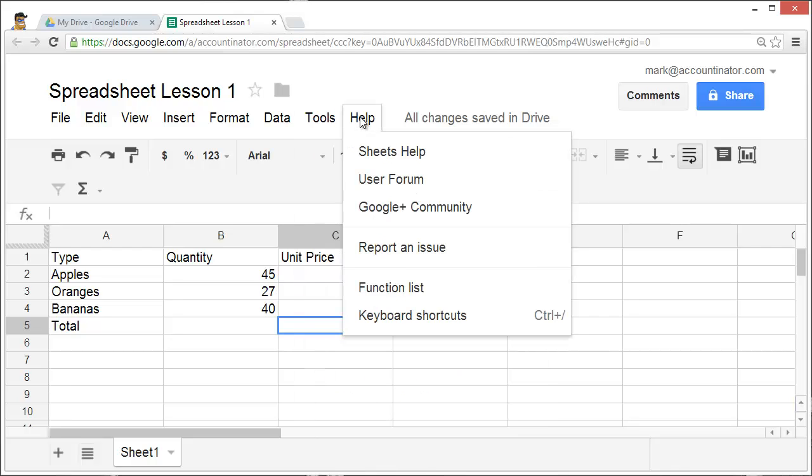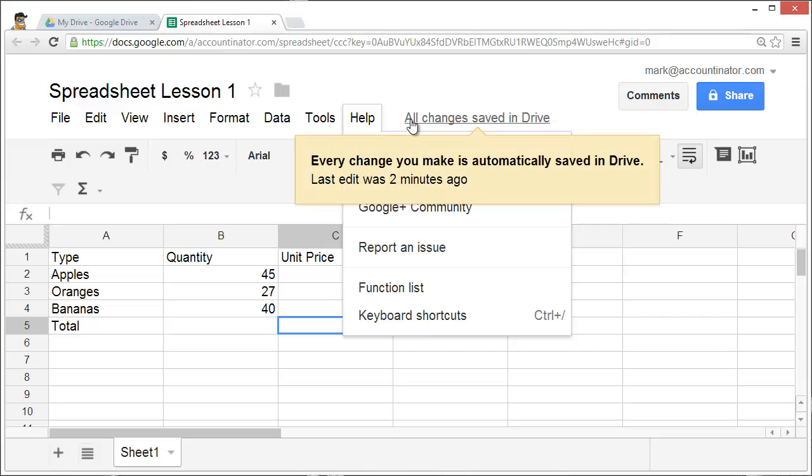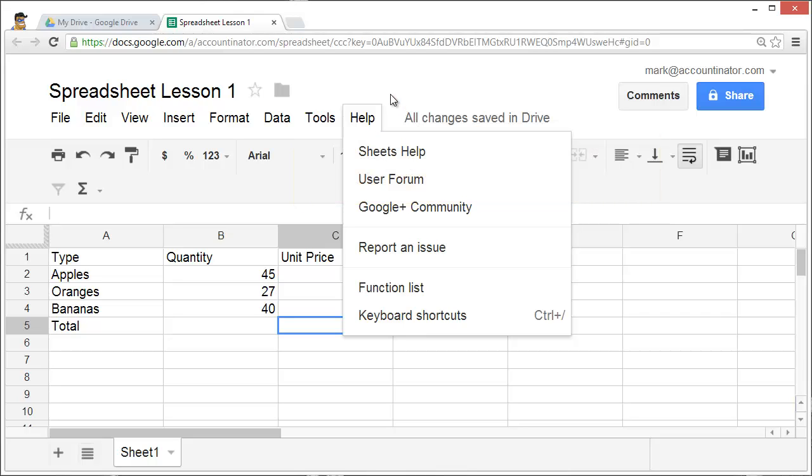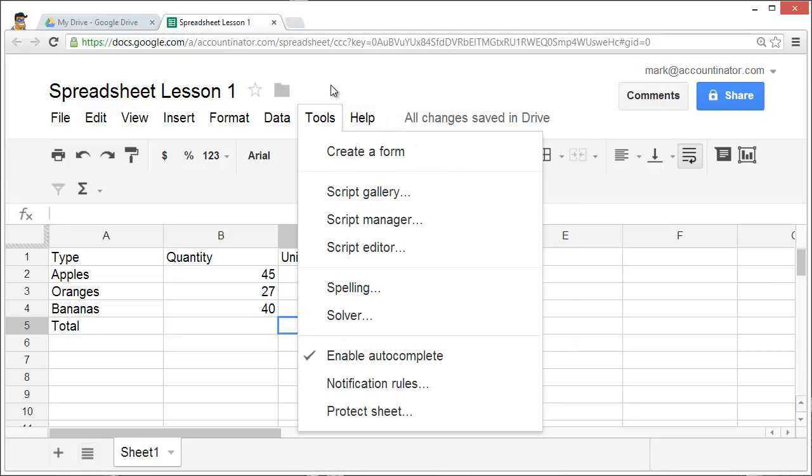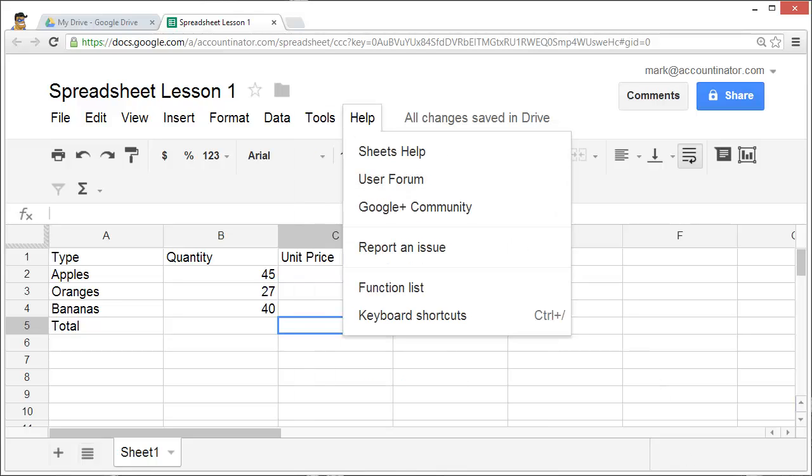Of course, there's the usual help. And again, since this is the cloud, every change that you make is saved to drive. That's my first lesson for Google Drive Spreadsheets. If you'd like more, please tune in to my channel.